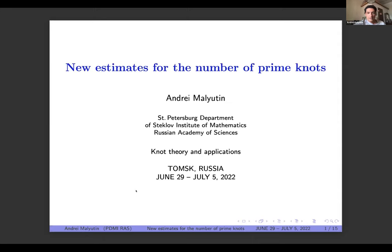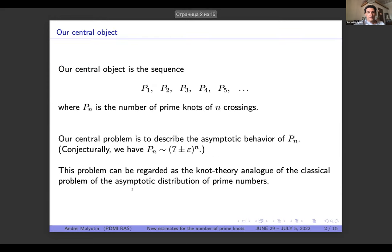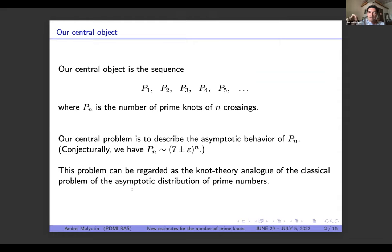The main thing here is this numerical sequence: P1, P2, P3 — an infinite sequence where Pn is just the number of prime knots of n crossings. The central problem that I'm interested in is to describe the asymptotics of Pn — how it behaves when n tends to infinity.